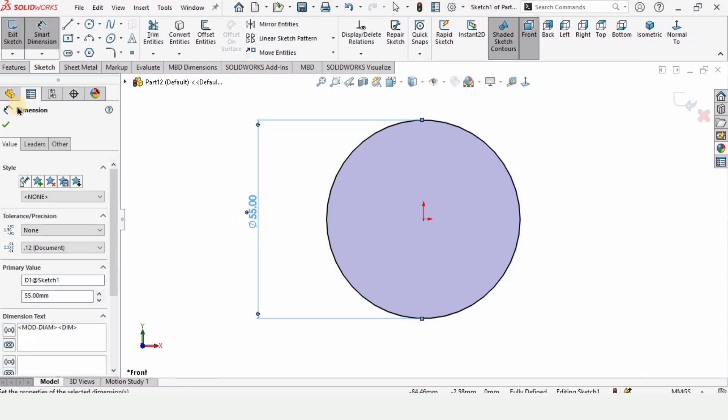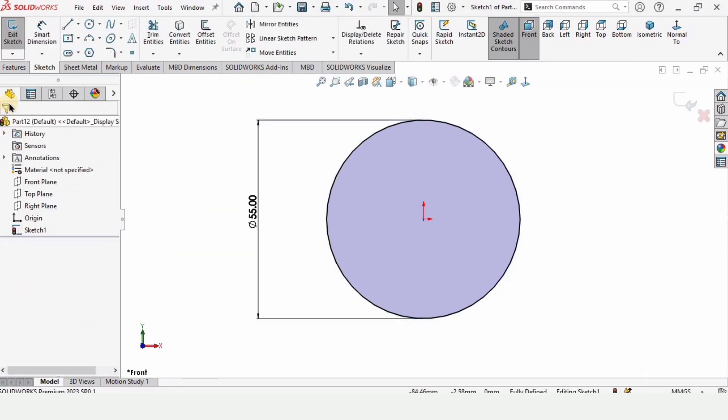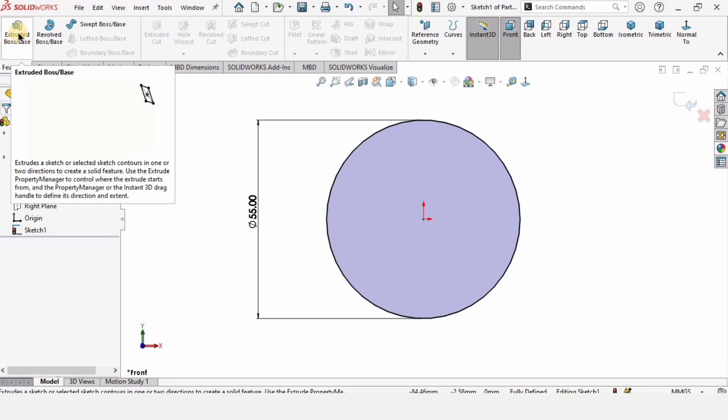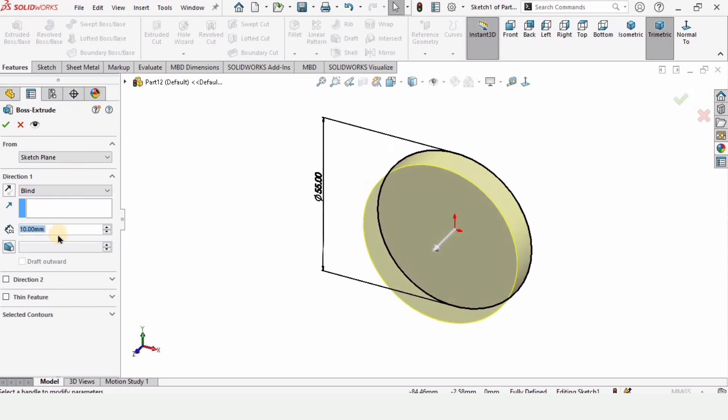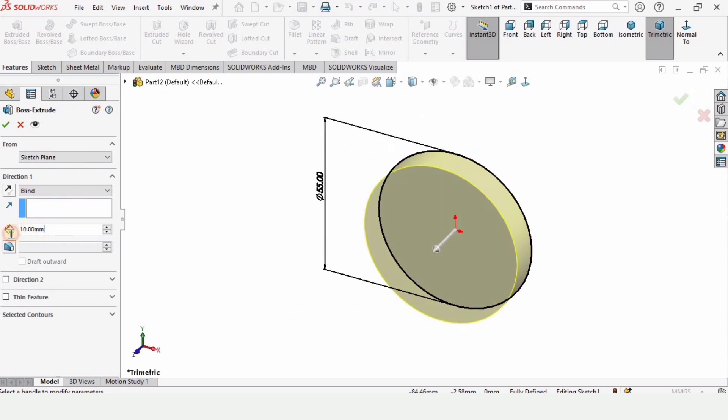Specify 55 millimeters. Now go to features and select Extruded Boss Base because we are converting it into a 3D object.